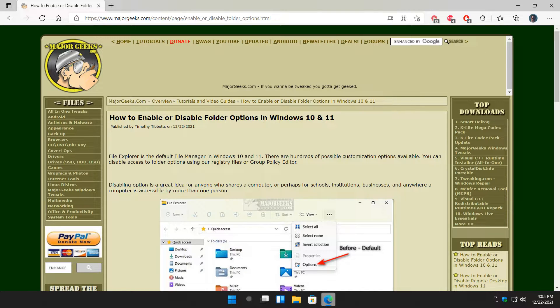Hey there geeks, Tim with MajorGeeks.com. As always, today we're going to show you how to enable or disable folder options in File Explorer in Windows 10 and 11.